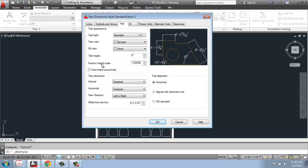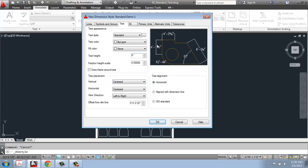You can also change the fraction height — it's at 1 right now, but setting it to 0.5 makes the fraction much smaller and takes up a lot less space, which can be nice. We also have options for changing the placement of the text: vertical, left, right, centered, and so on. There are a lot of different options here.